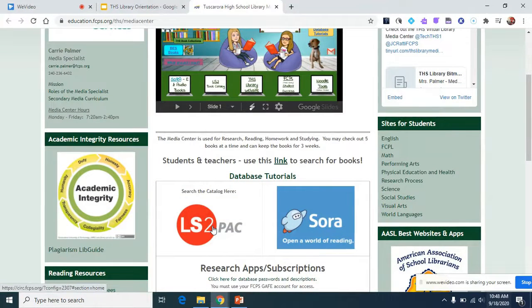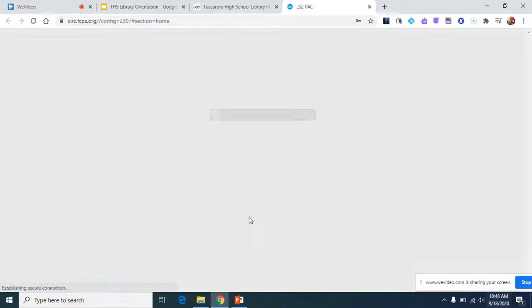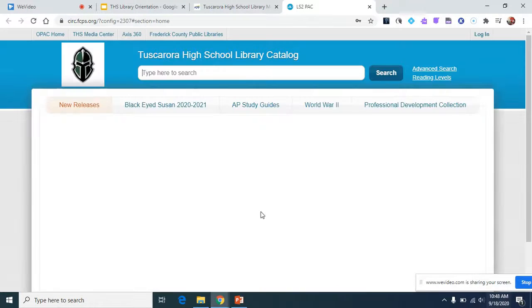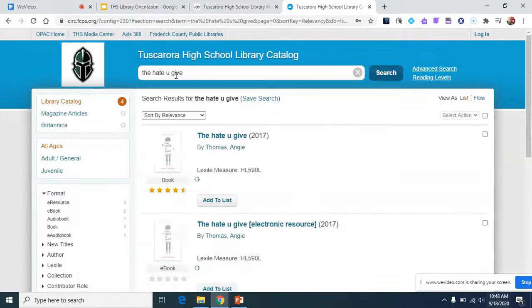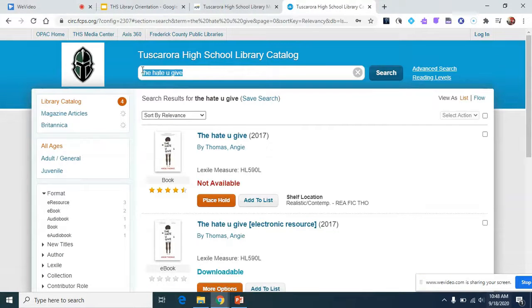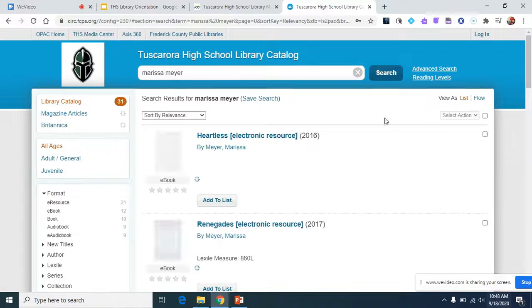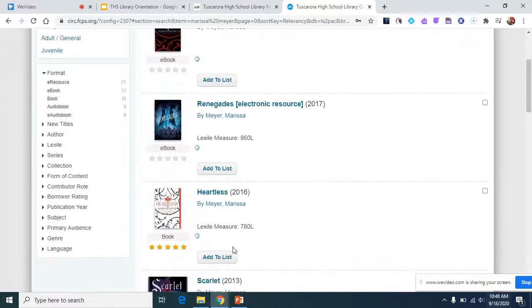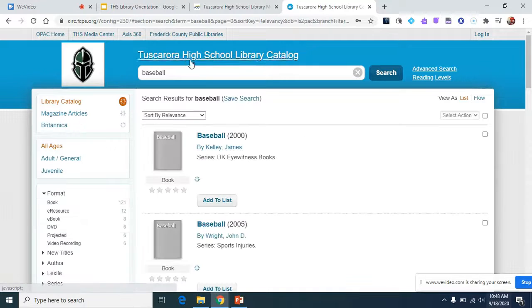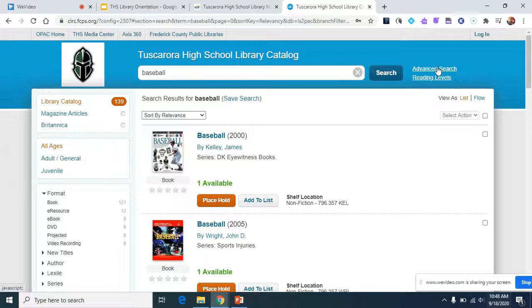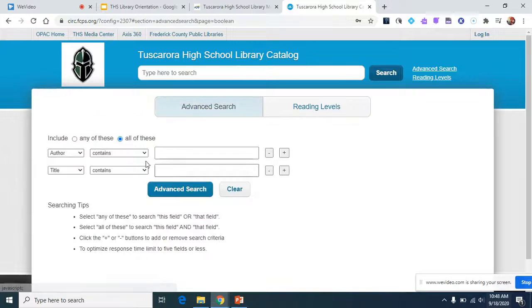I'm going to click on the LS2 Pack, our book catalog, and show you a little bit about that. Up here you can search for a book by title if you know the title you want. You could search by an author if you know the author, or you can search by subject. You can also go in and do advanced searches as well.